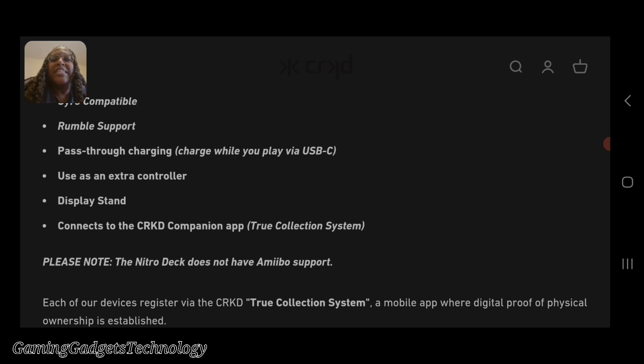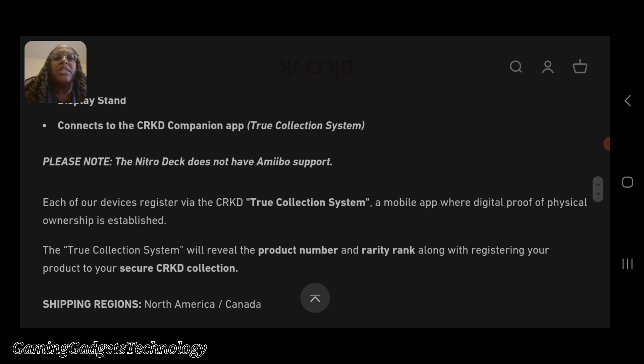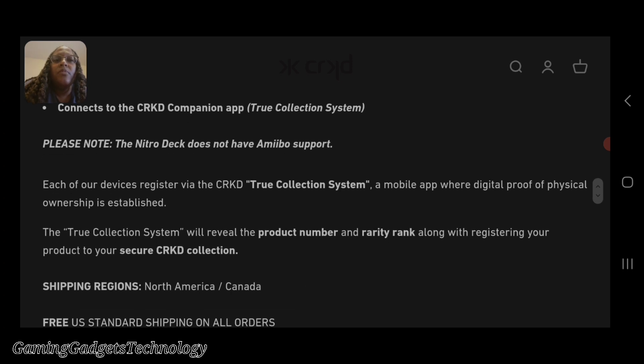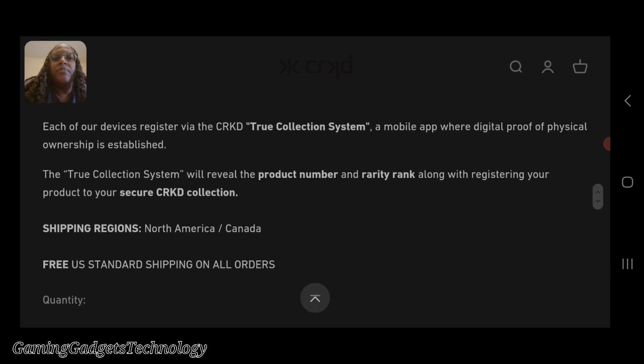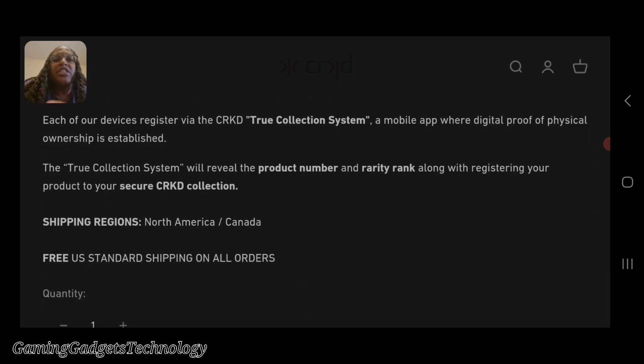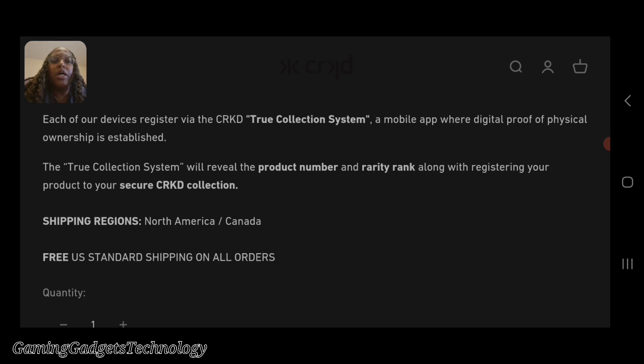Use as an extra controller. The display stand connects to the CRKD companion app, so apparently there's an app that goes with this. It does not have Amiibo support, so that's the only thing you don't have. They said each device is registered with the CRKD True Collection system, which is a mobile app where digital proof of physical ownership is established. I don't know how you guys may feel about that.